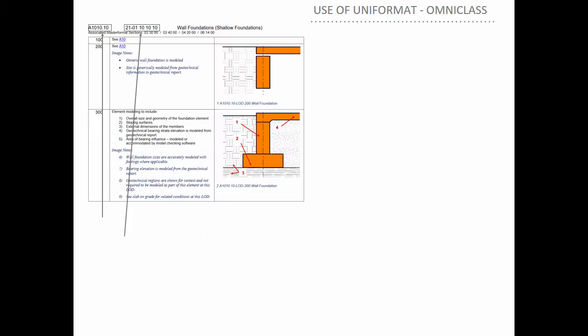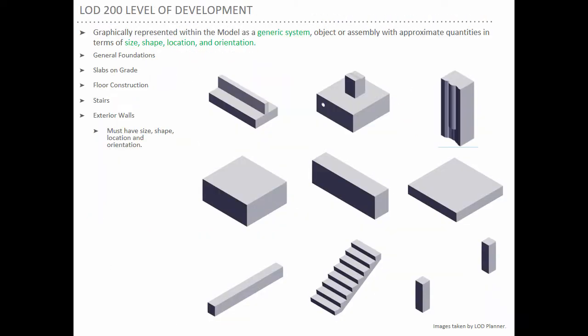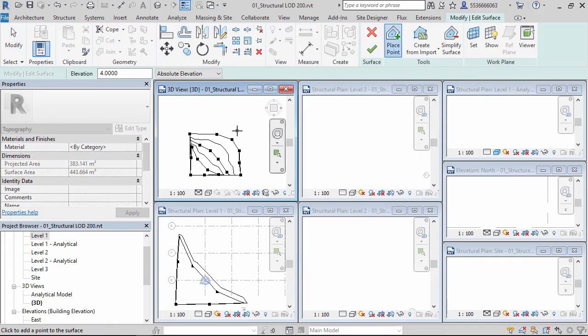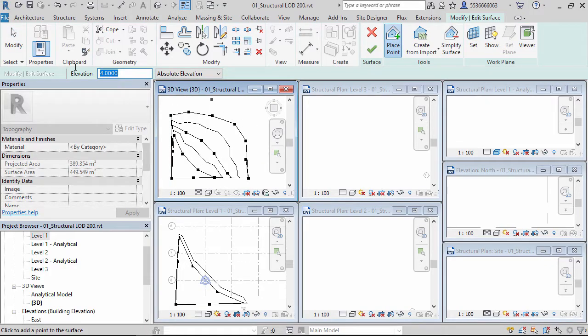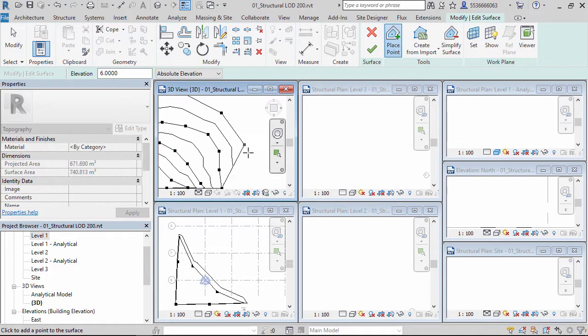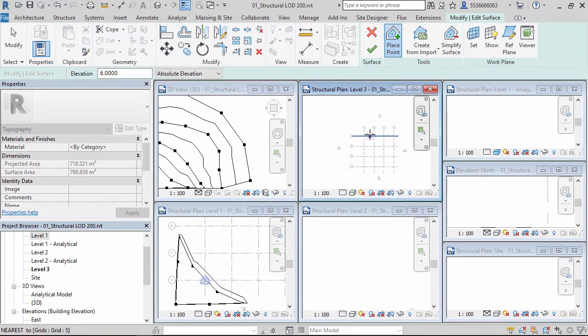This course is designed for teaching you how to create or upgrade to LOD300-350 structural models by properly defining elements and using Dynamo scripts.